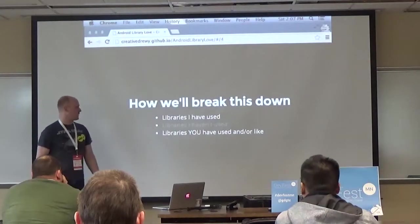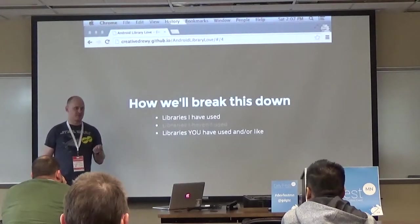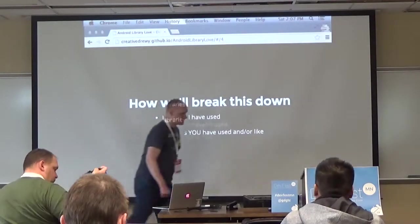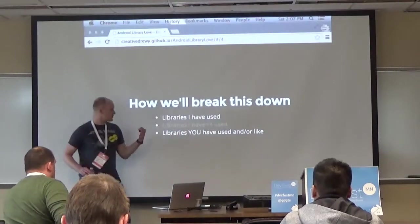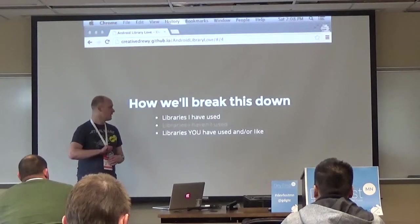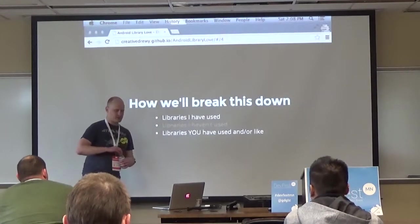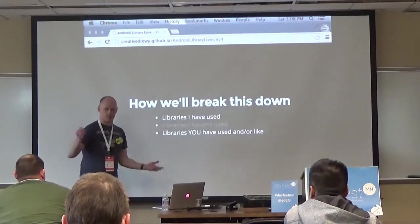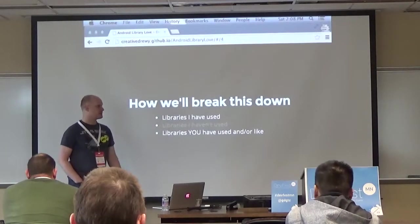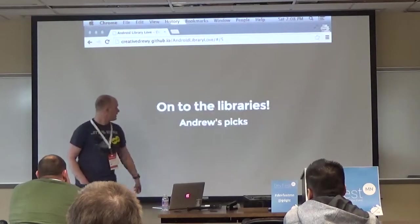We'll break this down by libraries I have used. I'll try to cover some libraries I haven't used but look promising, though we may not have enough time. I want to open it up at the end for questions or to discuss any libraries you've come across that you find helpful. I'll be covering code samples, so if anything doesn't make sense, just ask.